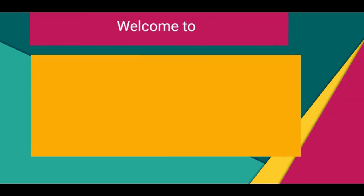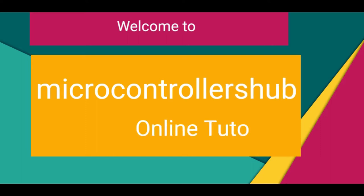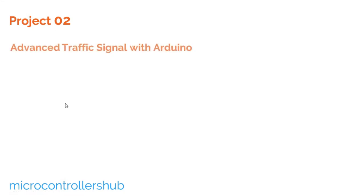Hello guys, welcome to my channel Microcontrollers Hub online tutorial channel. Today in this video, we are going to look at our second project that is Advanced Traffic Signal with Arduino.